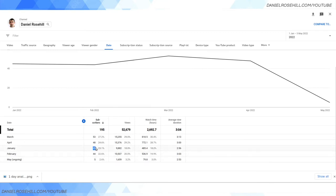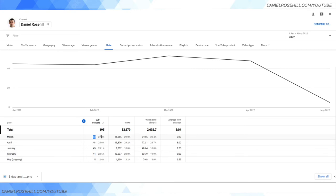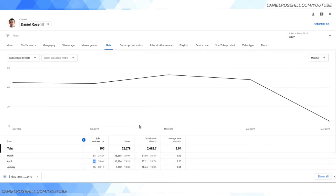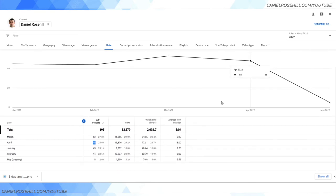So if you gained 10 subscribers and lost 20 your value would be minus 10. My values are all positive as you can see, they're pretty small. In January I picked up 45 subscribers or gained 45. In February gained 44. In March was my best month so far this year, I picked up 53 new subscribers.